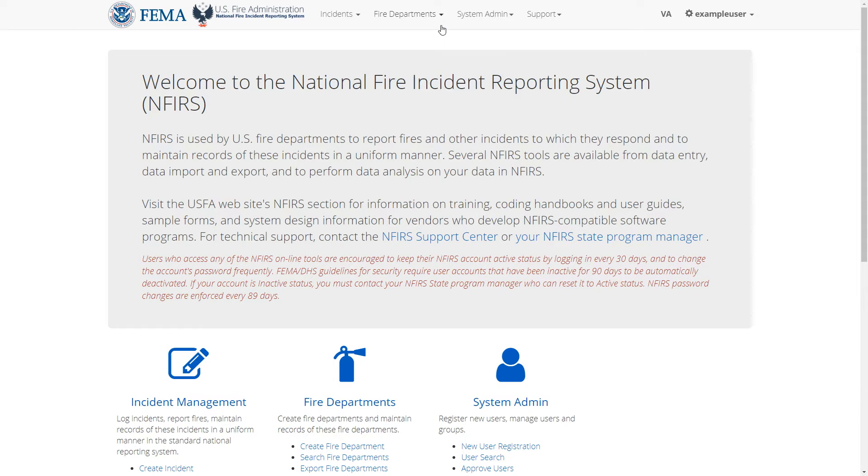Hi, in this video we'll look at how to import fire departments. I would suggest first looking at the videos for importing an incident and reading the import log files, since the import process for incidents and fire departments is basically the same.